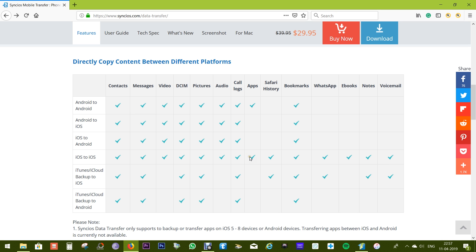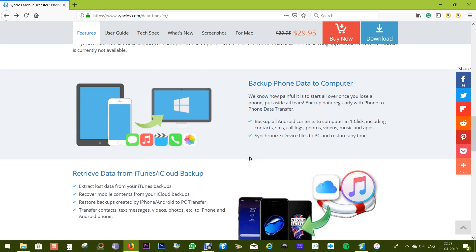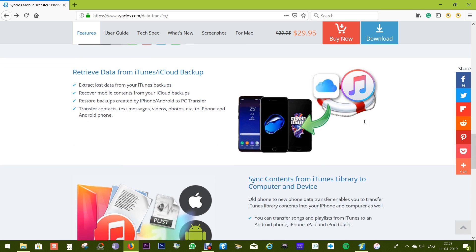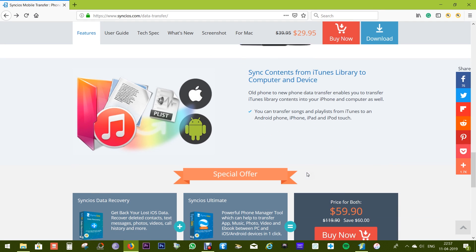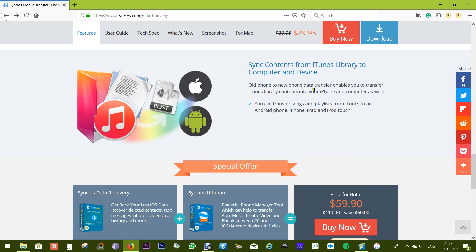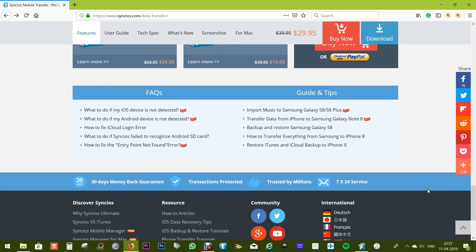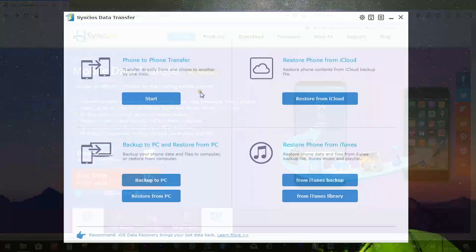If you're transferring from iOS to iOS, with Sync iOS software you can take a complete backup of your Android and iOS phones into your computer and restore from your PC or Mac, and also from your iTunes and iCloud backups. Now let's have a quick look at the software itself.